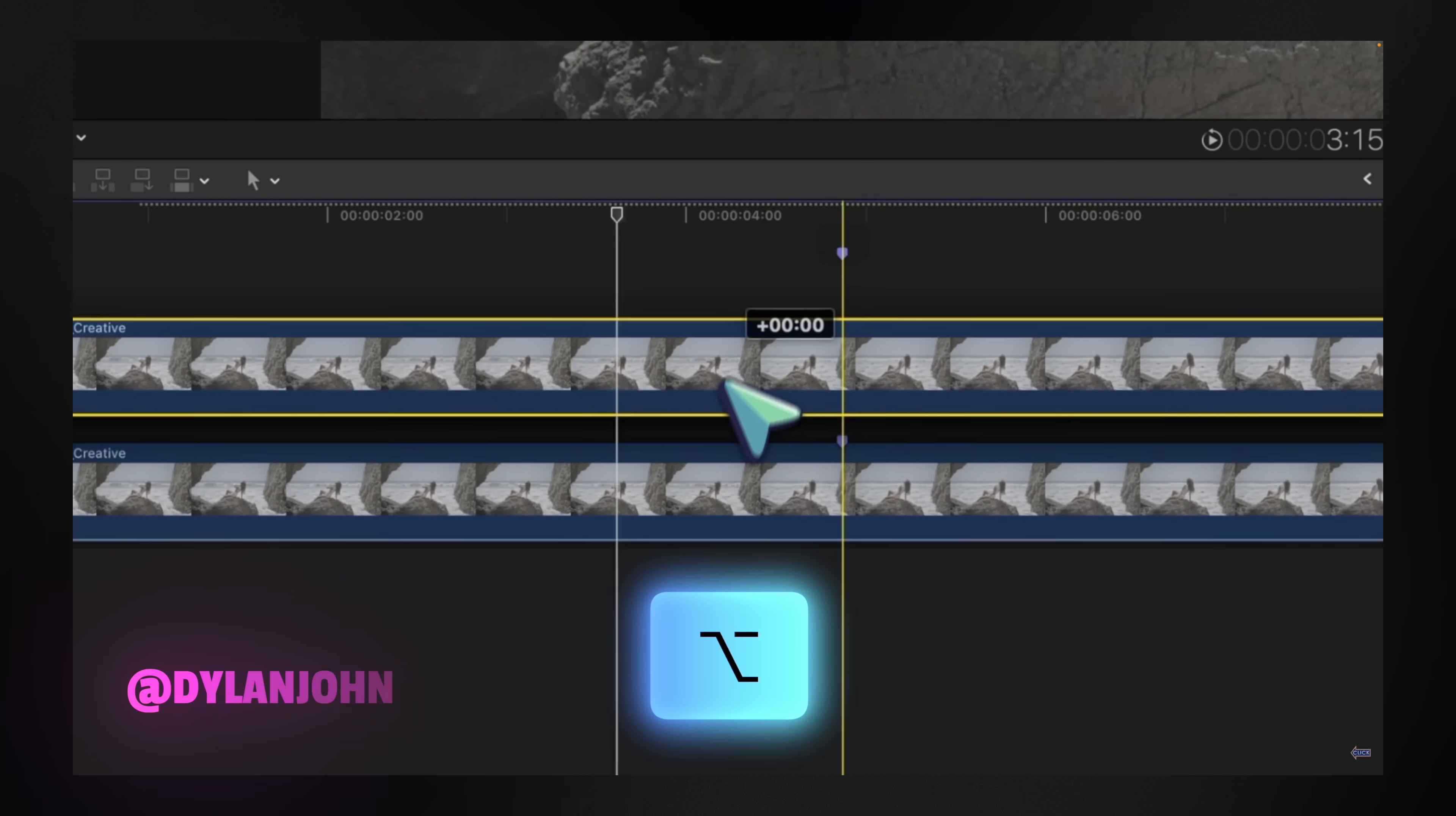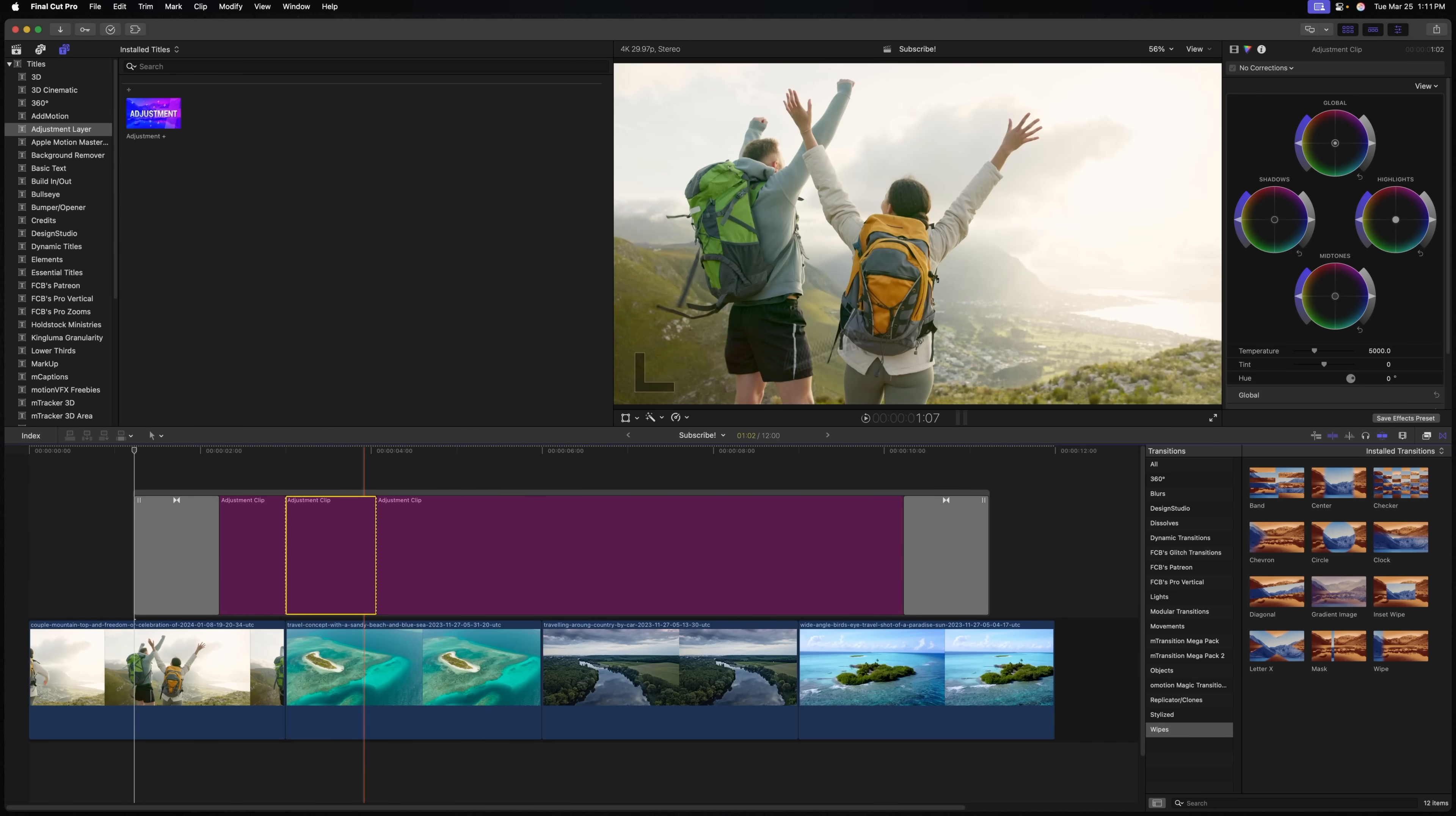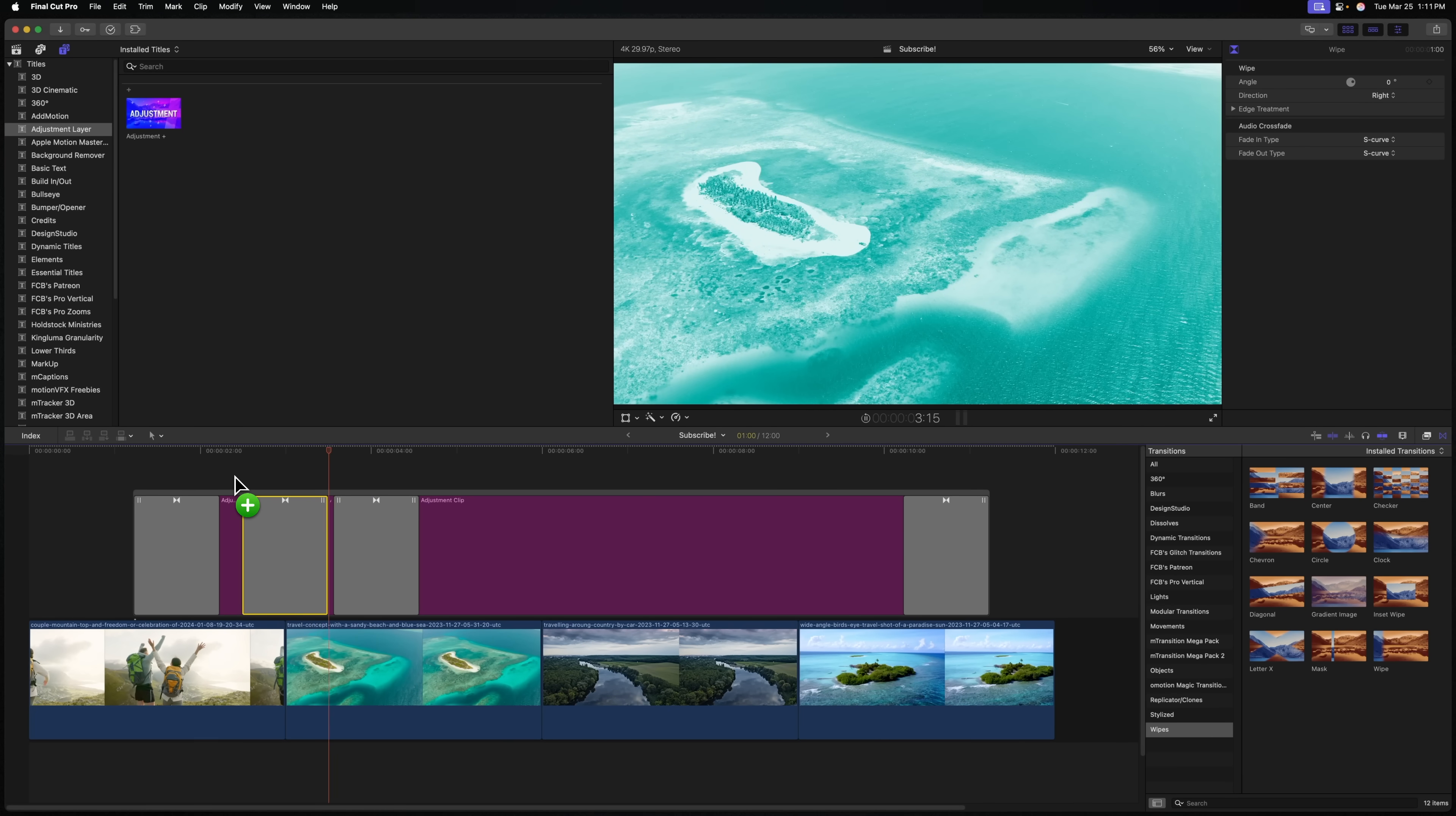Gone are the days of stacking clips on clips with different color grades to show off how you've graded a clip. You can instead just create a cut in your adjustment clip with different effects applied. I'll maybe turn this one super blue so we can really see it. Maybe this one will be super purple. And we can add these wipe transitions between and show off the different effects we've applied to the same clip.